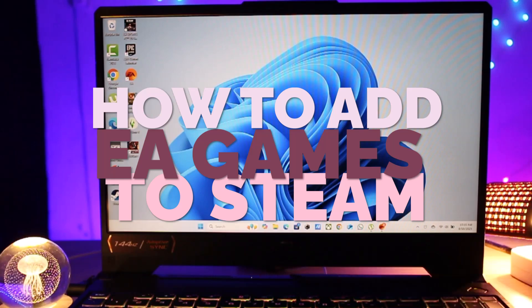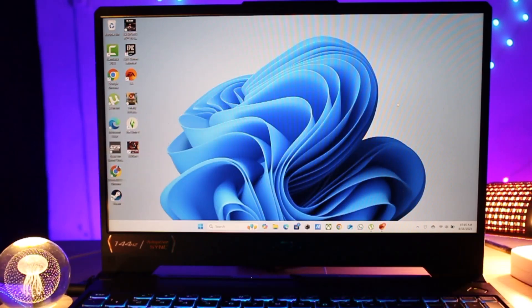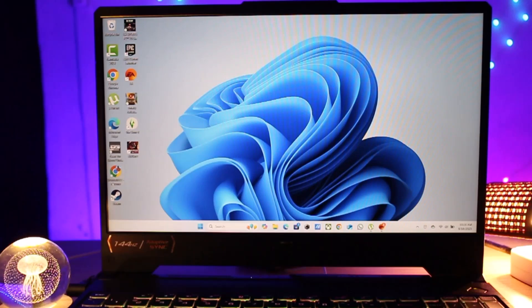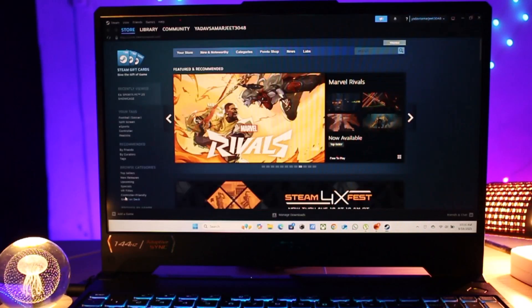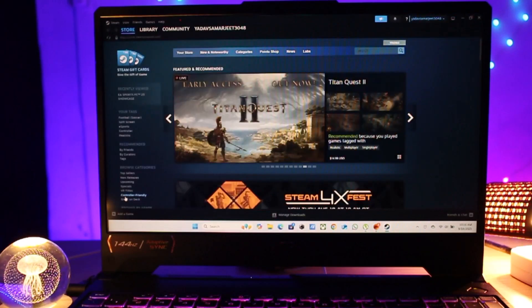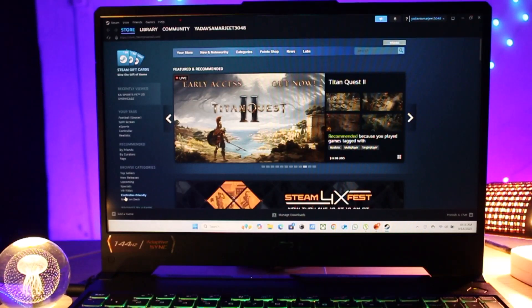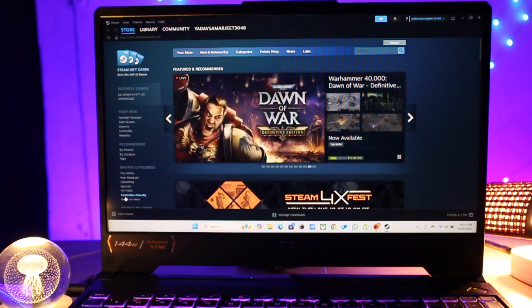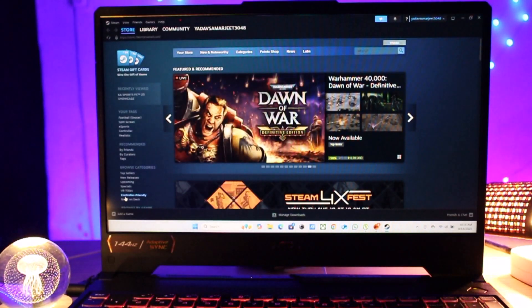Let's get started. First, open the Steam app on your PC and make sure you are logged in to your account. Next, look at the bottom left corner of the Steam window.